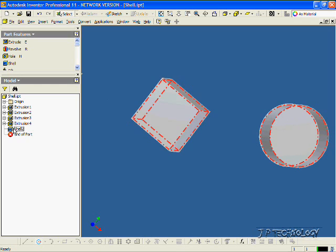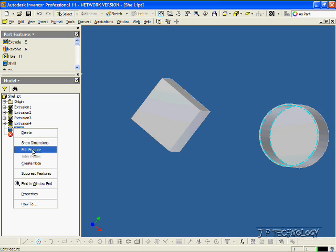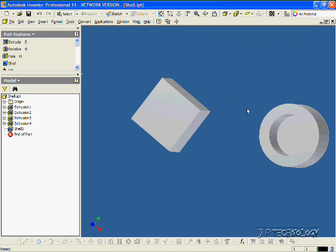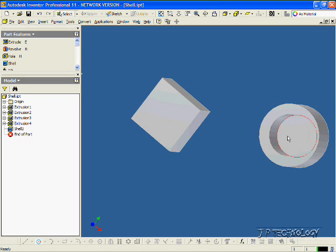Now if we right-click it and select Edit Feature again, we can change it to 10mm, make it thicker, smaller, whatever you want. We made it 10mm, and it's thicker.